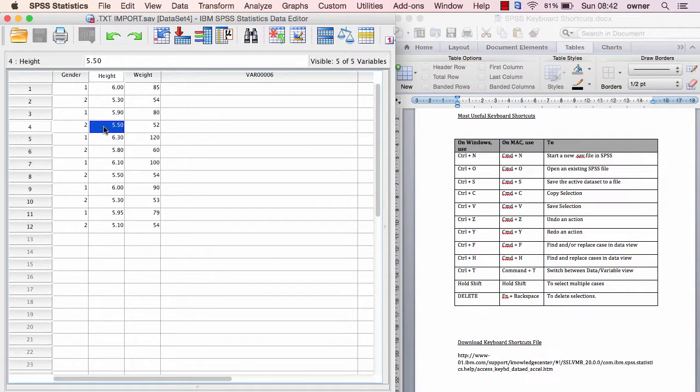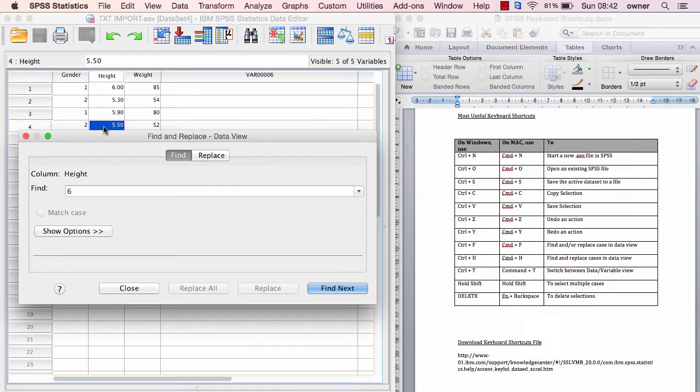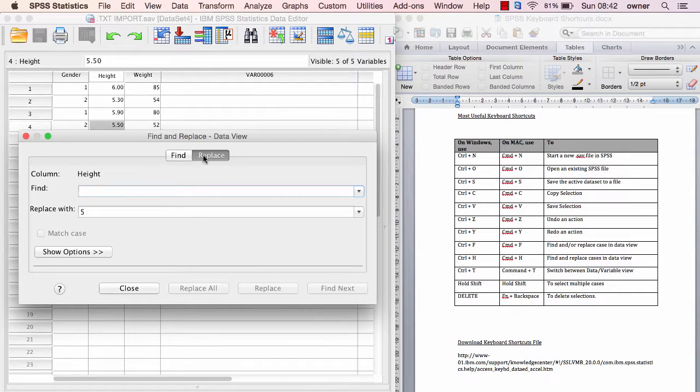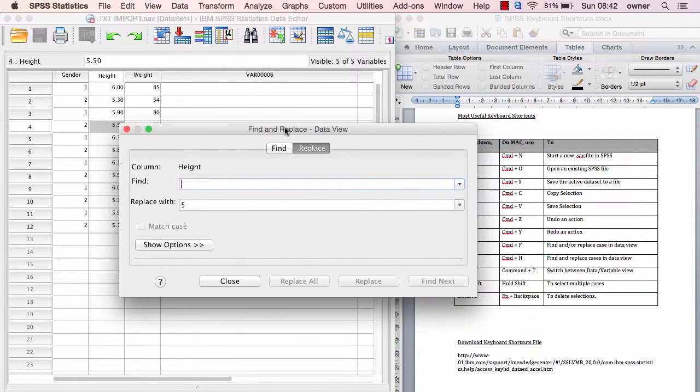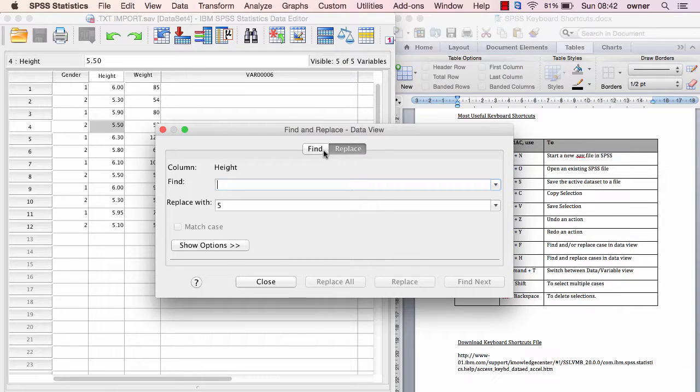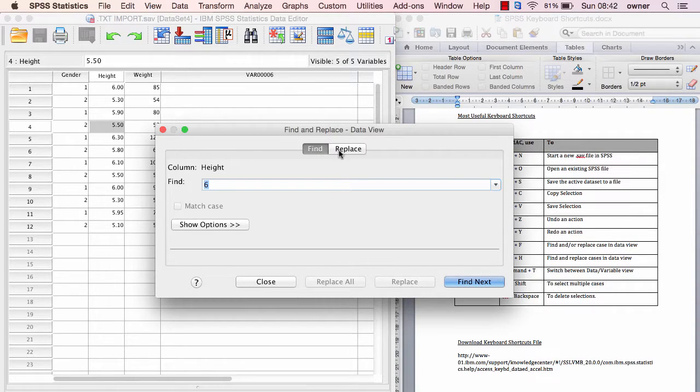Ctrl+F is for finding. If you wanted to find a particular case or an outlier, or you wanted to find and replace something, if you hit the Command+F button it's going to find. Now I'm looking for 6, which I can see there's a 6 there.